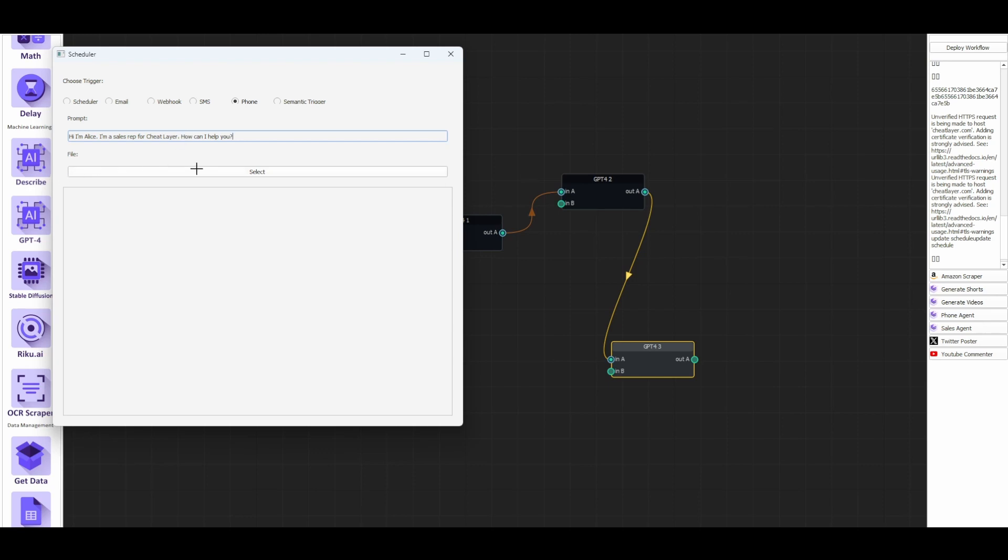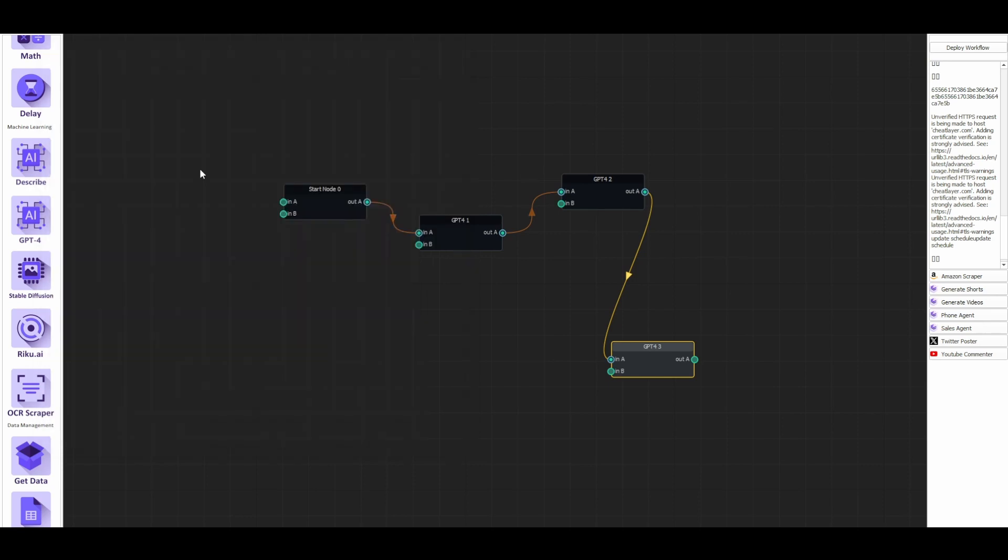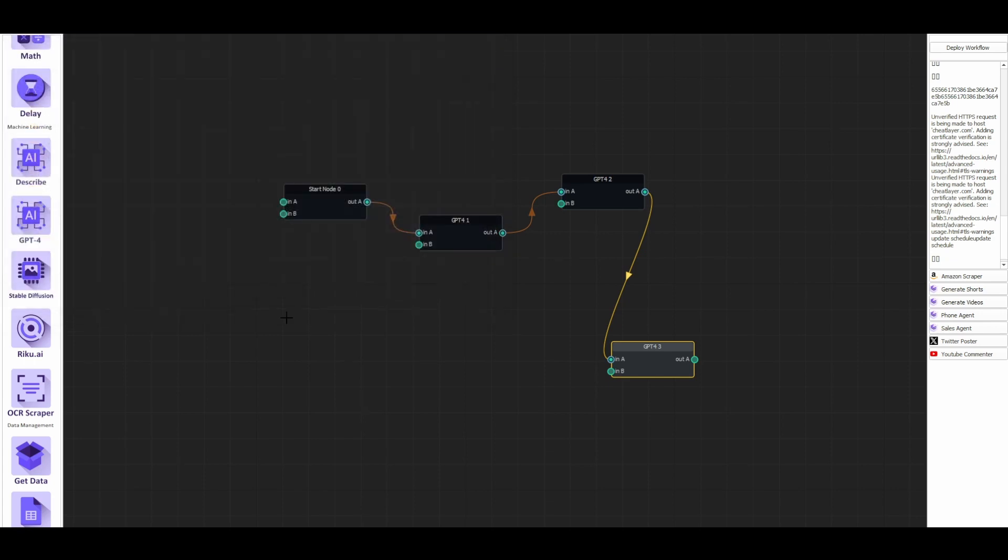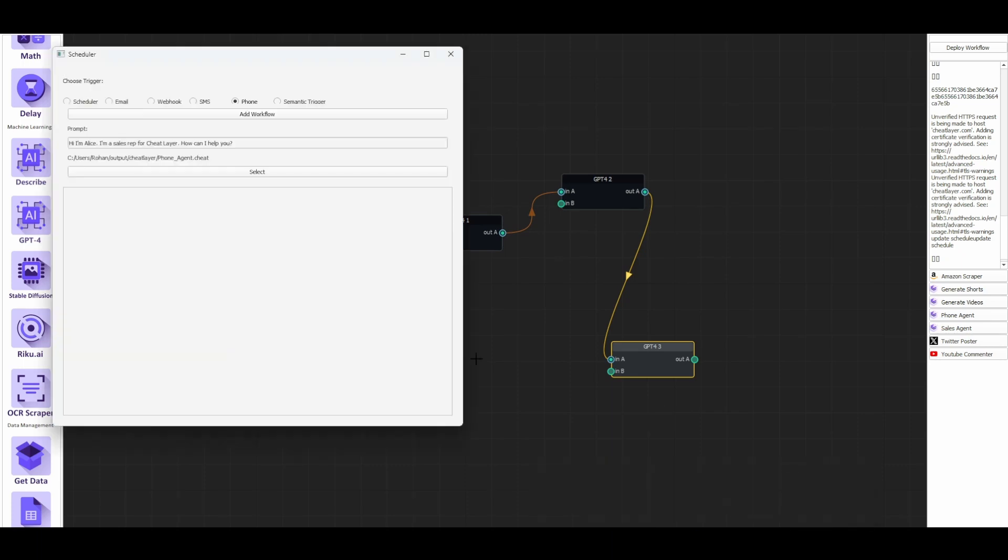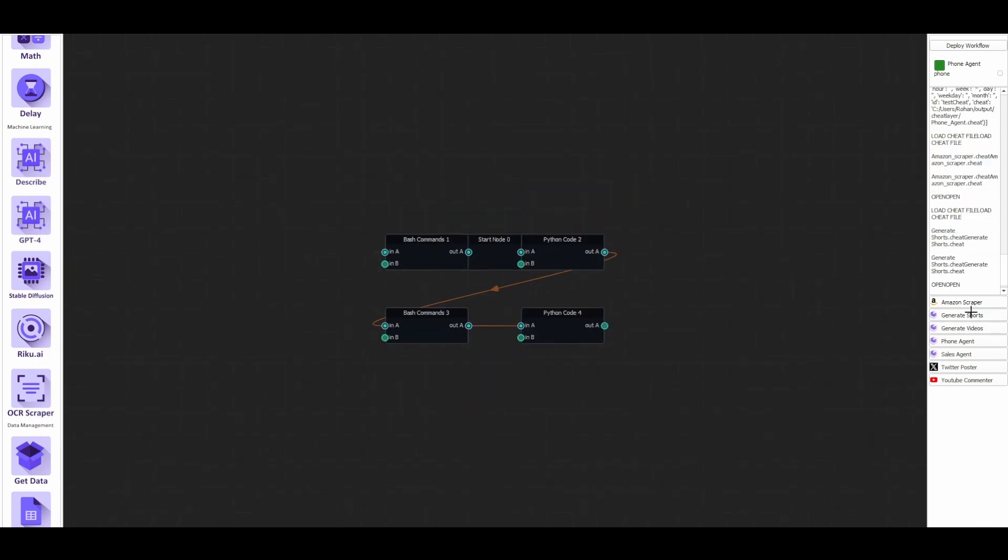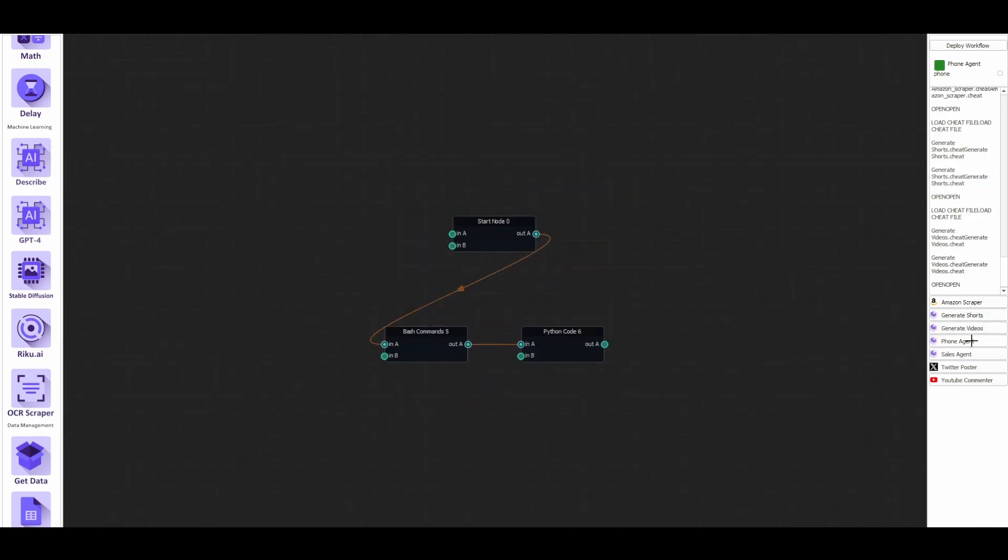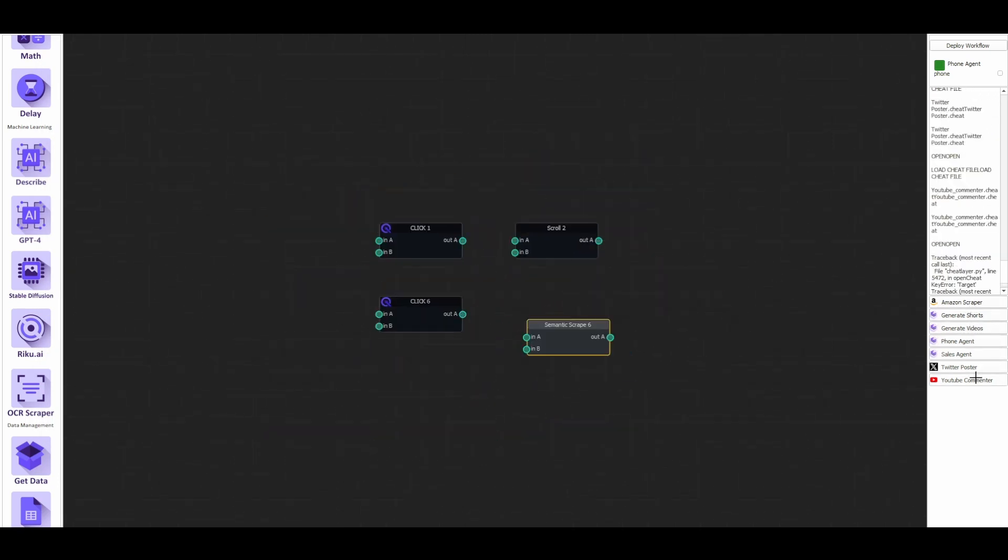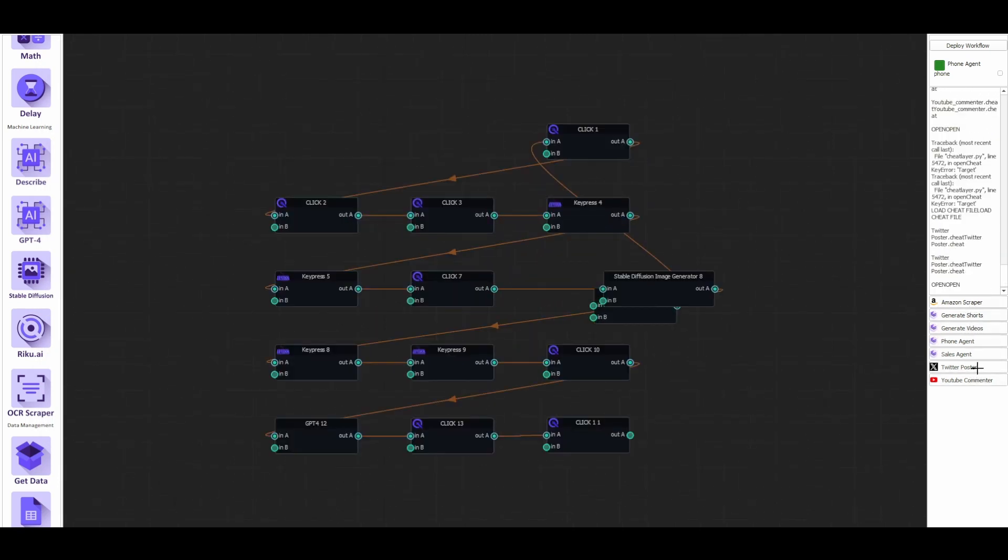You want to select the phone agent that you just saved and click add workflow and it'll show up in your workflows. You also have this quick launch menu that allows you to very quickly edit all your saved agents in the latest version of the CheatLayer desktop.